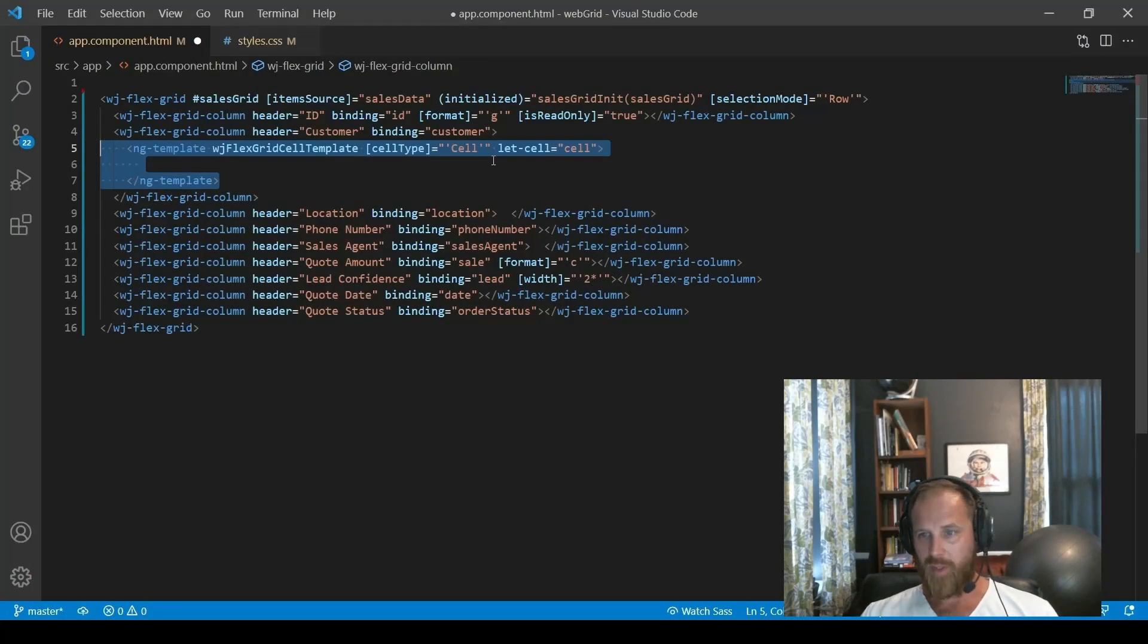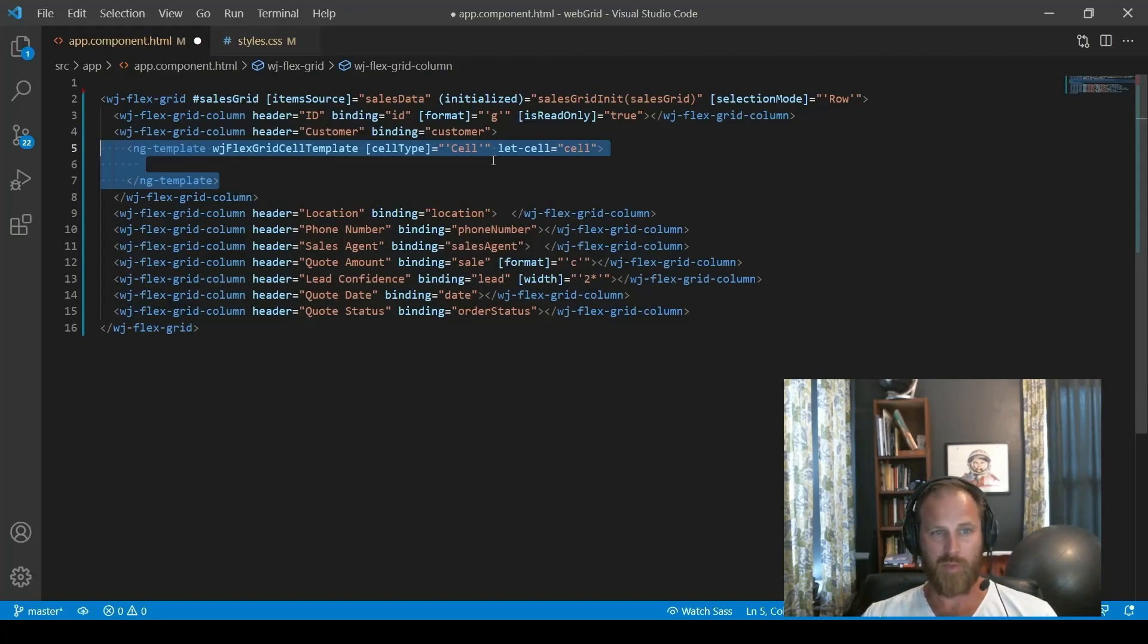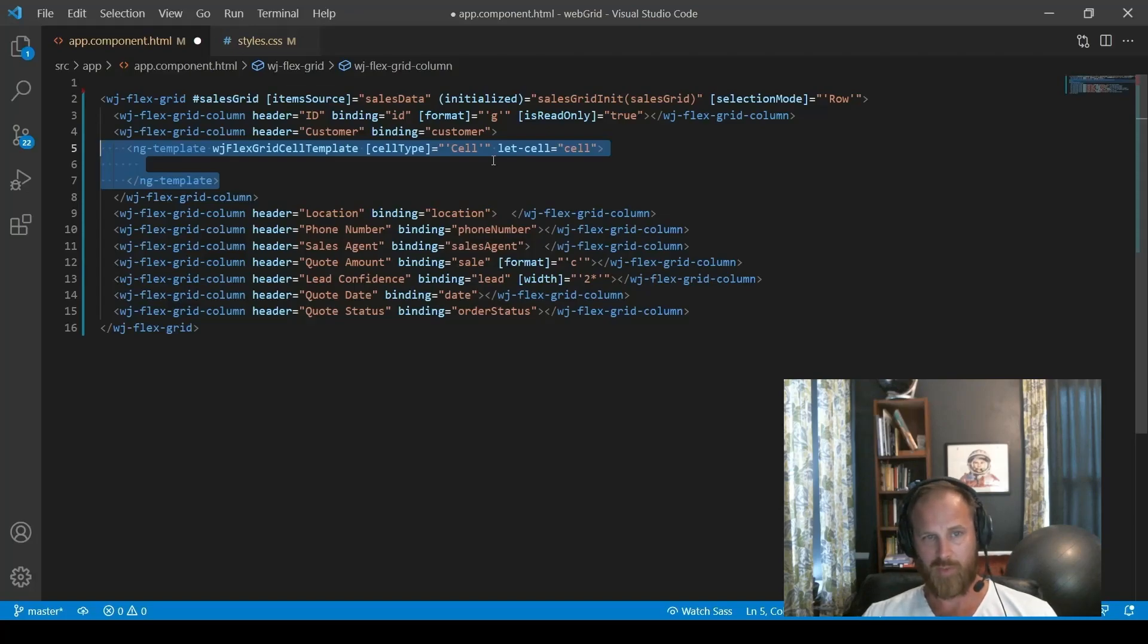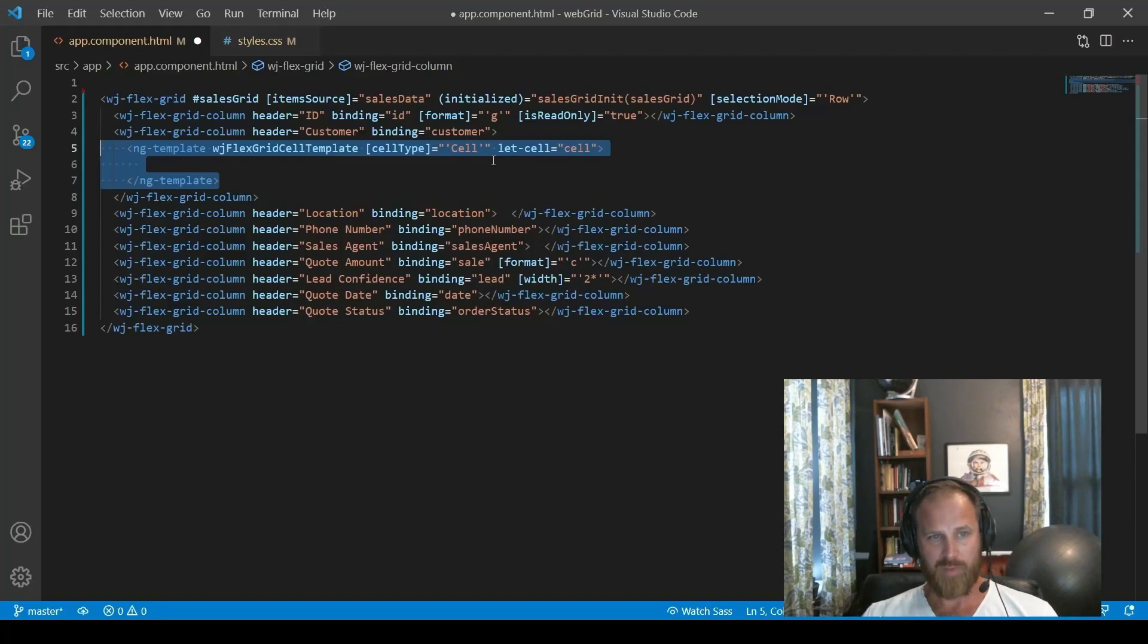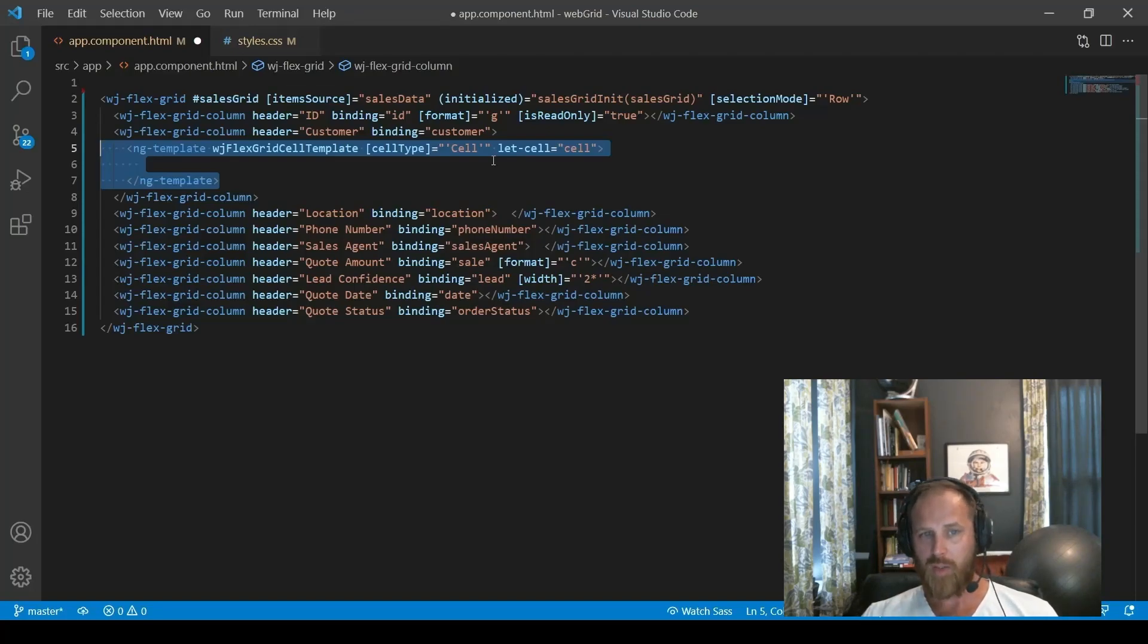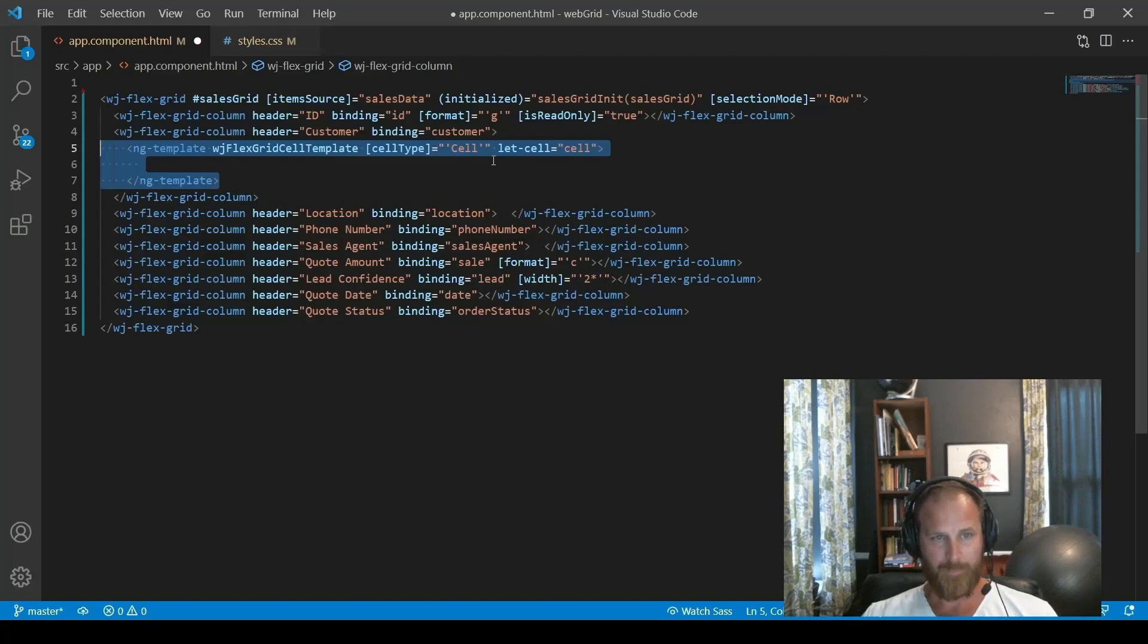All right, so the next thing we want to look at is cell templates. Cell templates is one of the most flexible features in FlexGrid. It really allows you to customize the content of any cell. So inside those cell templates, you can use other components. You can use plain HTML. You can use strings. And also you can use binding syntax and binding expressions.